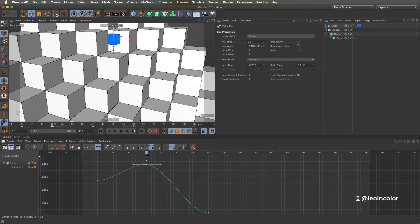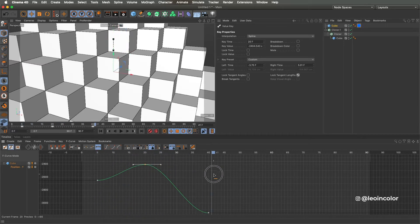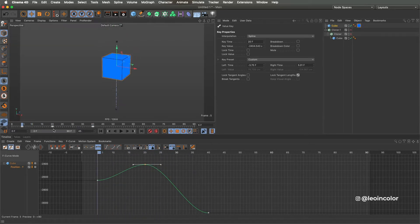Now we just have to adjust the splines so the box jumps, lingers in midair, and falls right after.